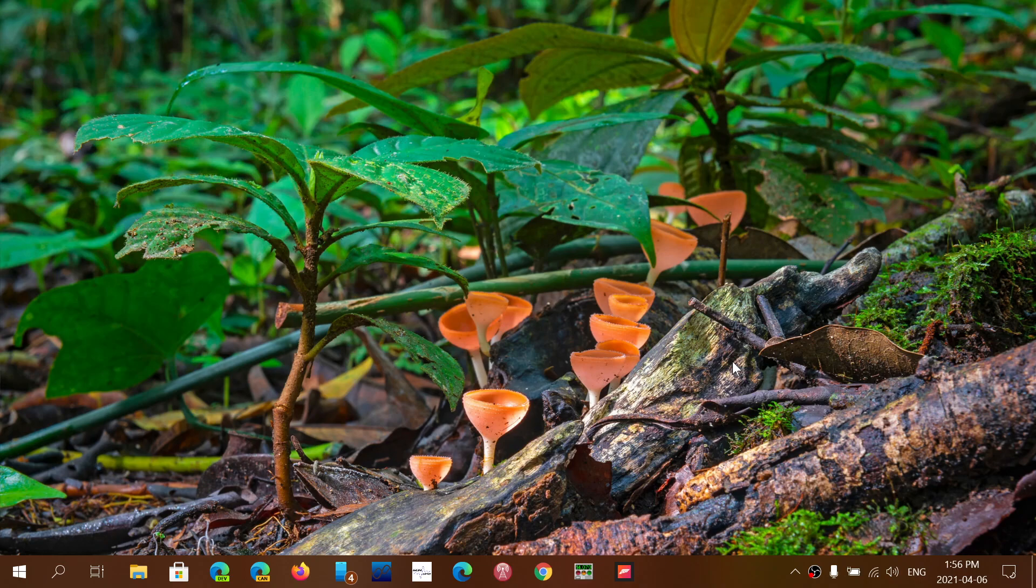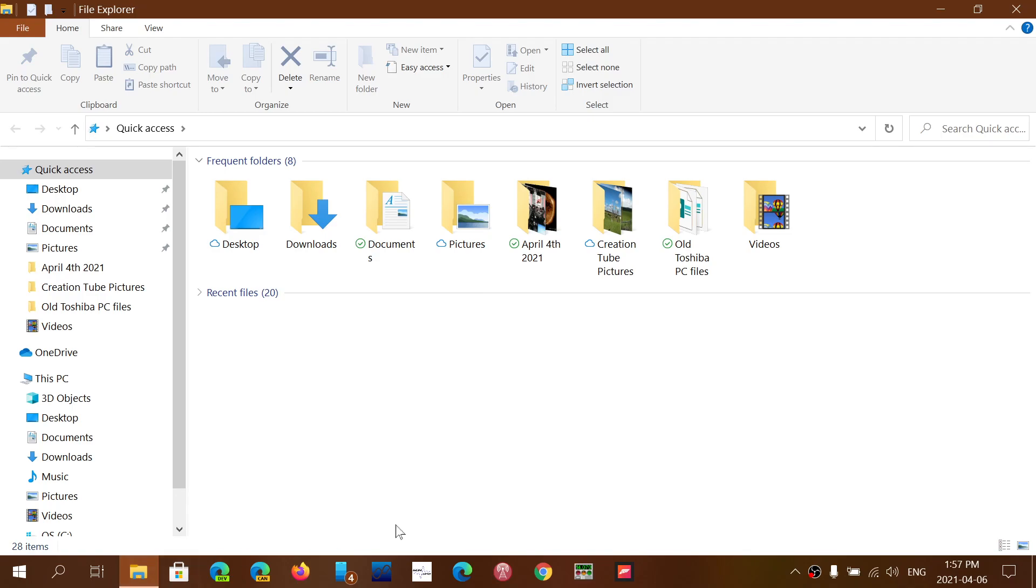When you download files on a browser, by default for the most part in Windows it always goes to a folder called Downloads, which is the folder you see here.